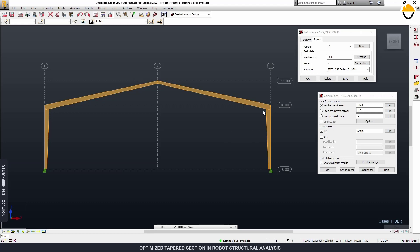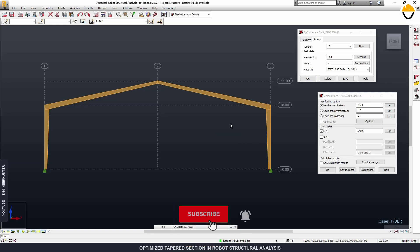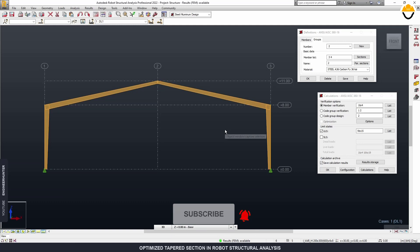This is how you do the taper section optimization in Robot Structure Analysis for the gable frame. If you model it in 3D it's also the same process. I think it's good practice to do this optimization to save time in finding the right section for your structure. I hope you guys enjoyed this video — thank you so much for watching, and I'll see you in my next video.